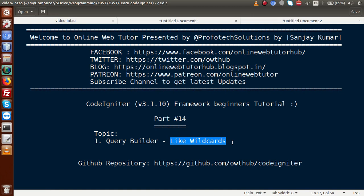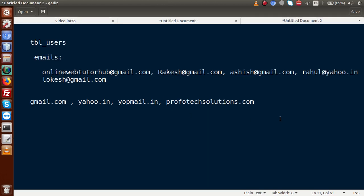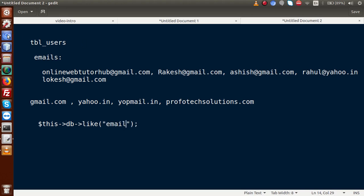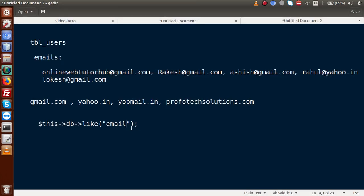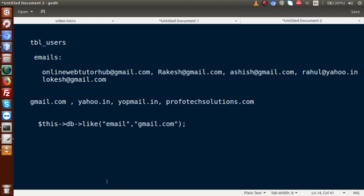So how can we handle these tasks? We have the CodeIgniter function: $db and a method called like(). Inside this like() method, firstly we have to pass our column name — let's say the column name is email. In the second parameter, we have to pass our matching condition, which means the value we want to match, let's say gmail.com. Once that is done, all the things have been set.